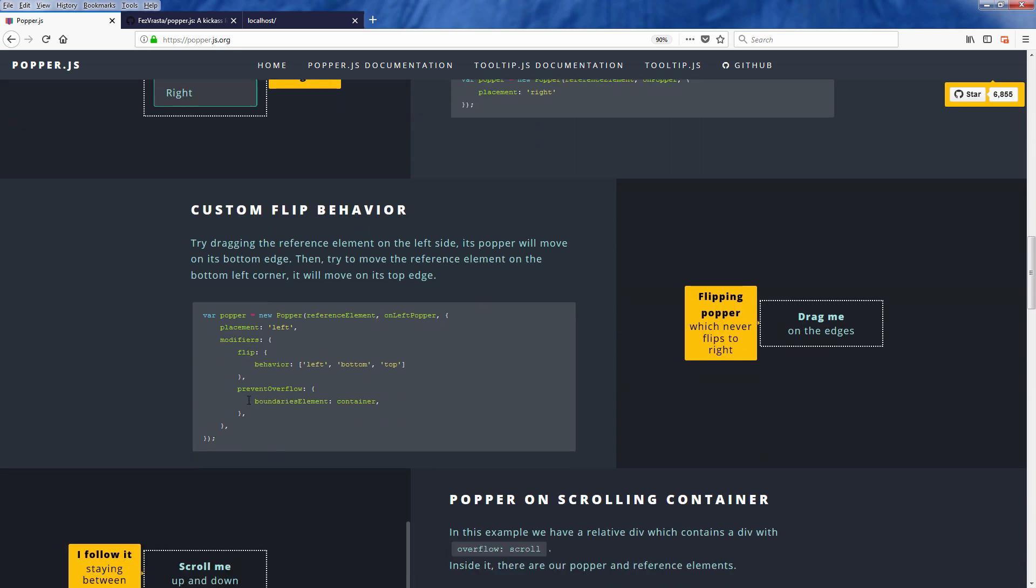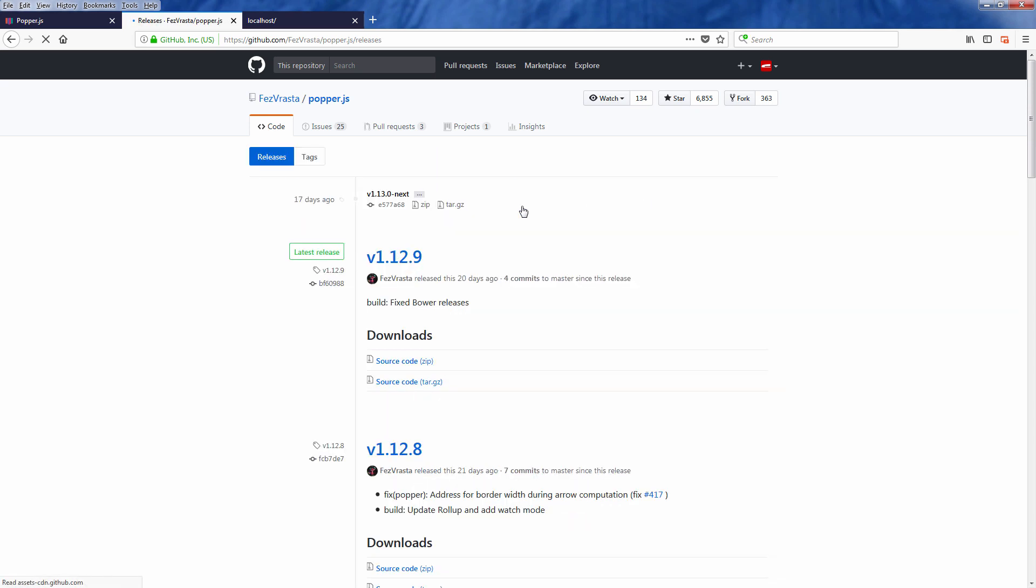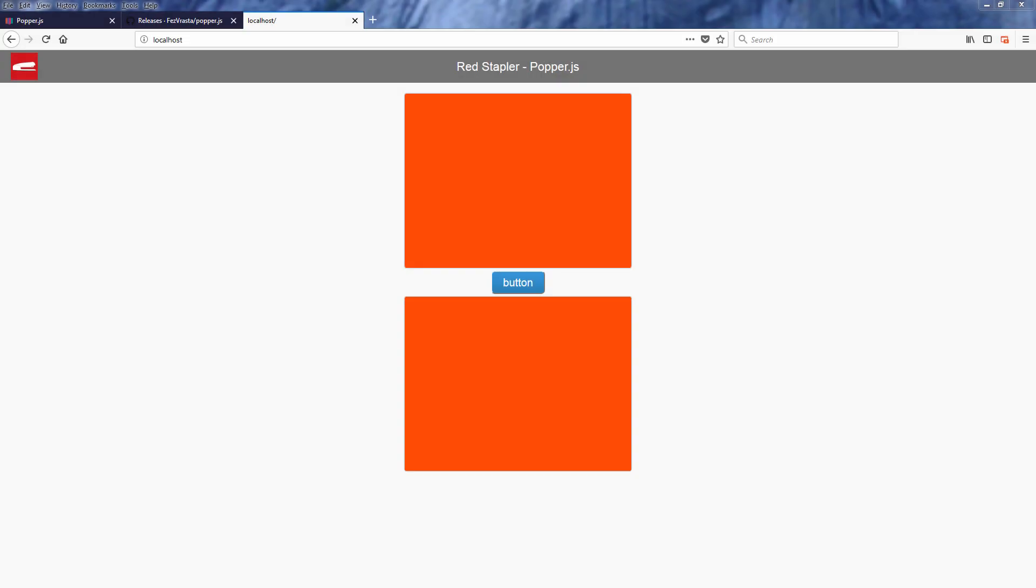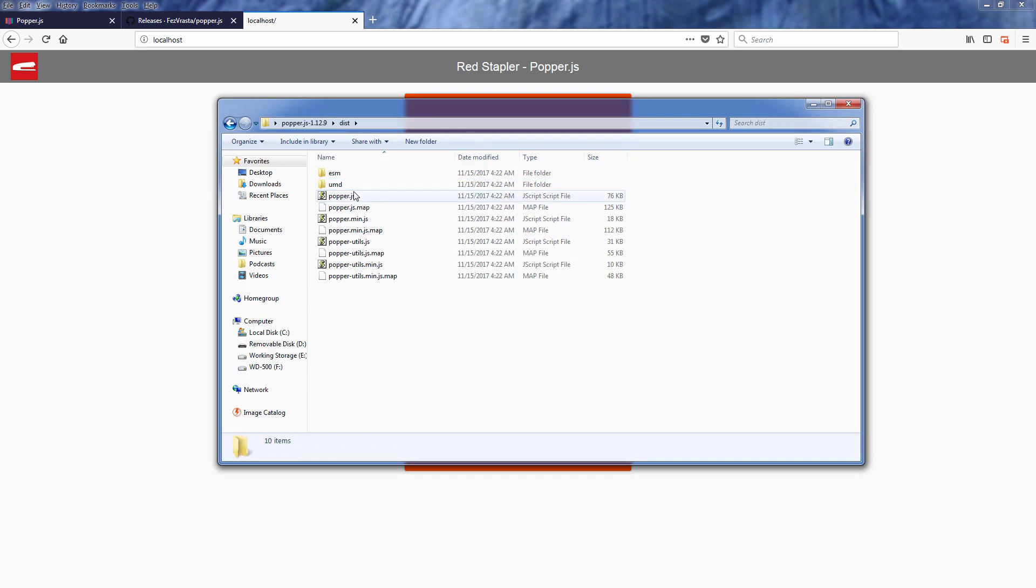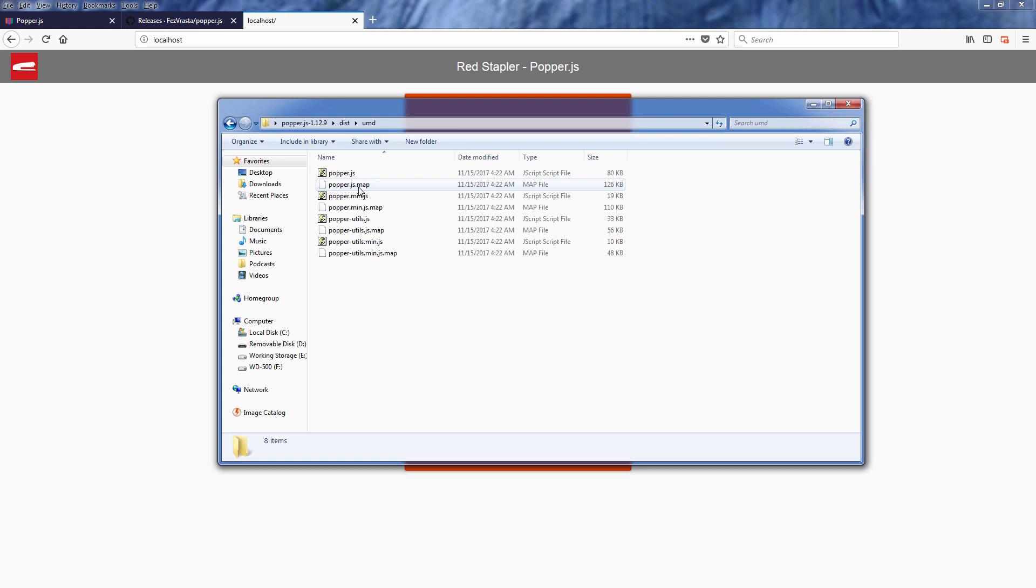Now let's head to the github page and download the latest release of popper.js to start this tutorial. Once downloaded, the library is in your dist folder. There are a couple types of release, but if you want to import it to your web page with a script tag, you need to use the one in UMD or Universal Module Definition folder.